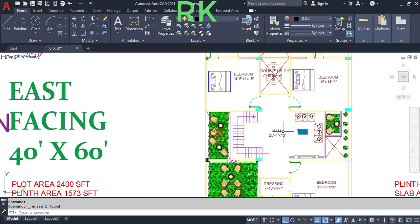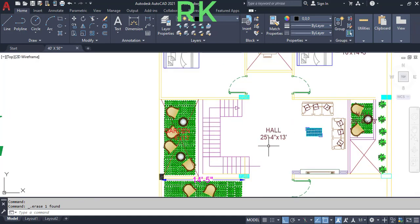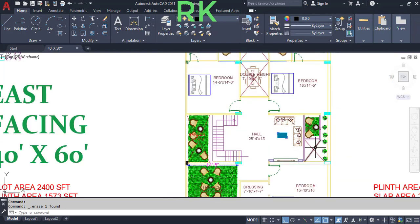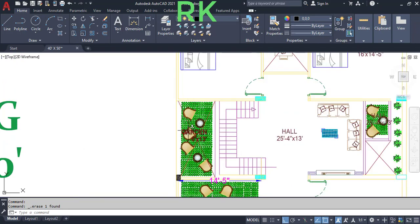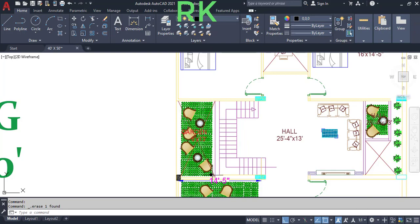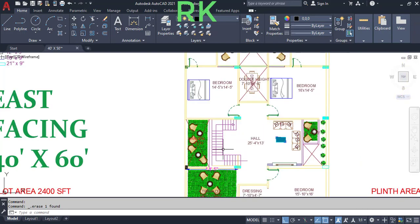In the first floor, the hall dimensions are the same as the ground floor: 25 feet 4 inches in the horizontal and 13 feet in the vertical direction. There is an open-to-sky area here — this garden is open to sky from the ground floor, with closed walls surrounding it.